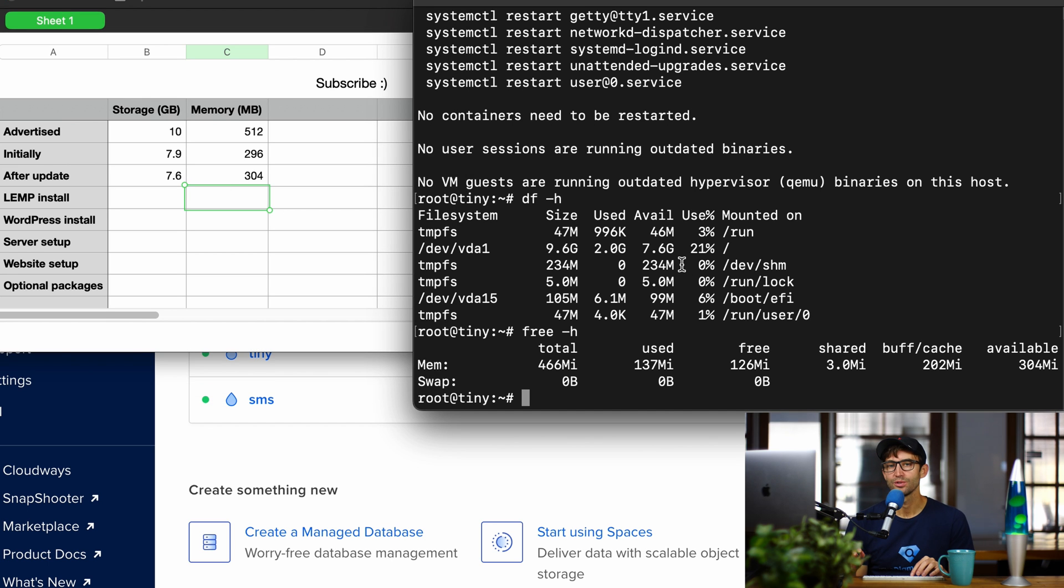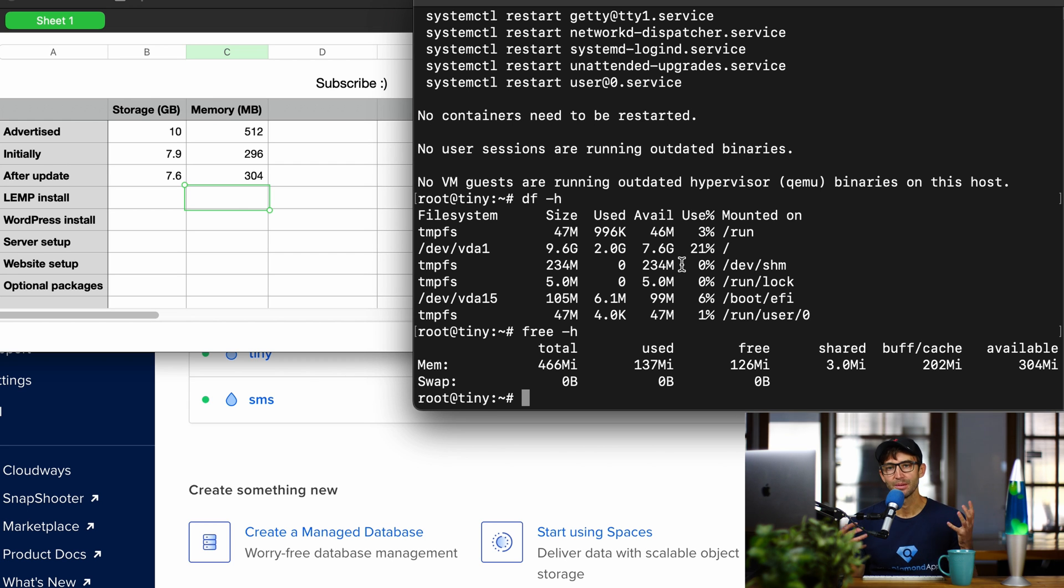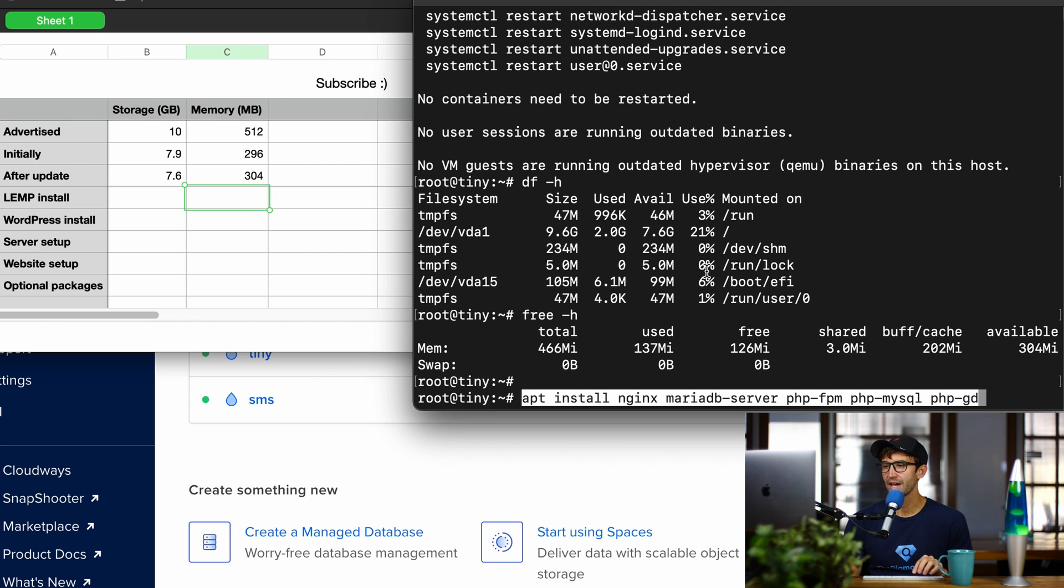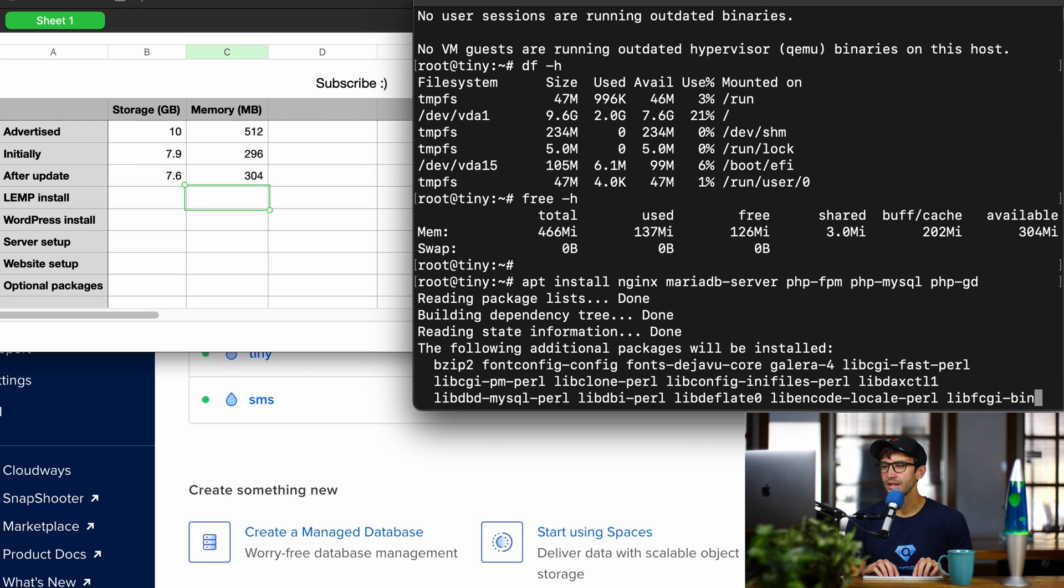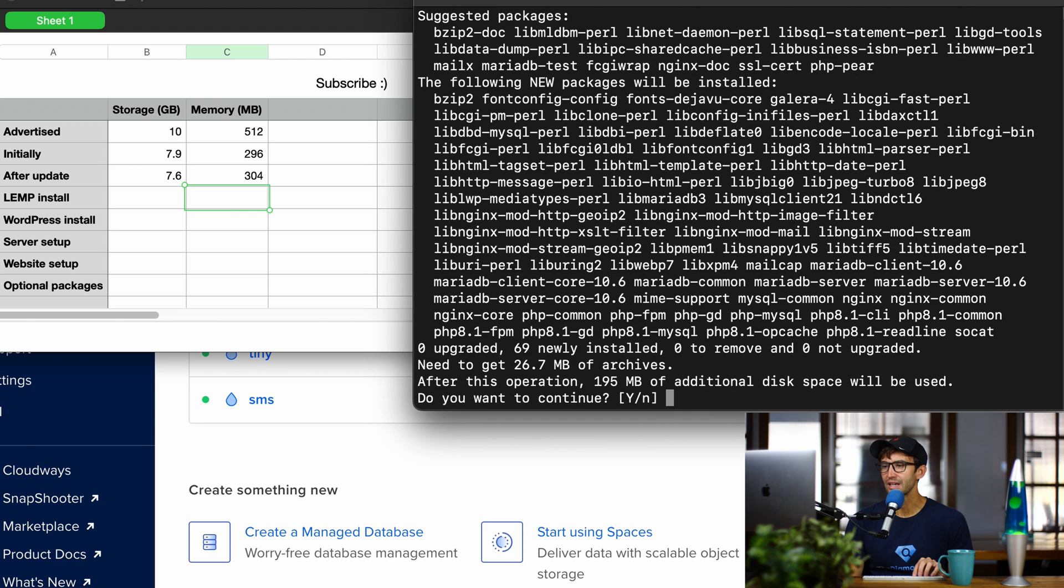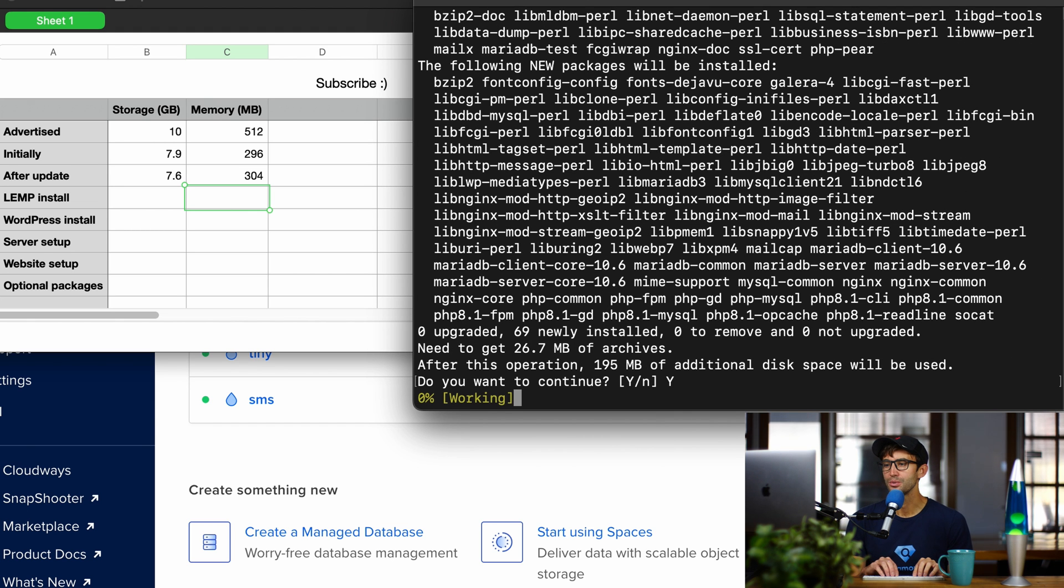Next thing we're going to do is to install a Linux, Nginx, MySQL, PHP server, which is called a Lemp server, LempStack. Here's some packages that we can install: Nginx, a Maria database server, and PHP, a couple different packages there. So let's do that, and that will take up an additional 195 megabytes of storage space. Let's go ahead and do that.